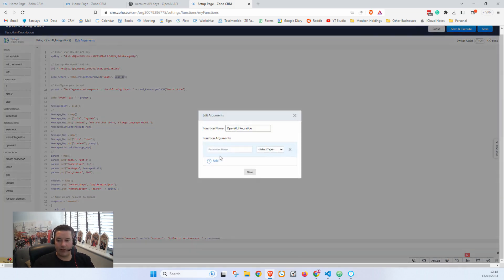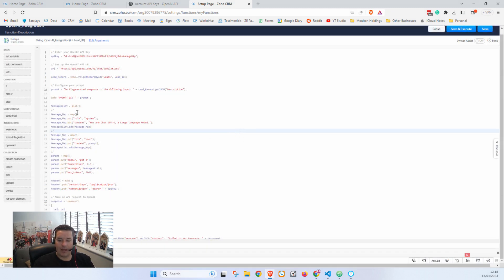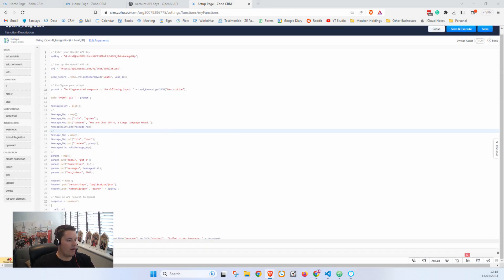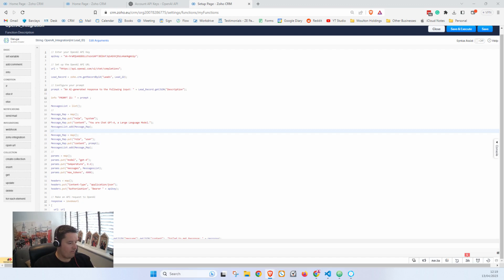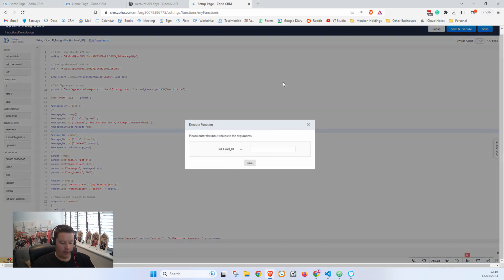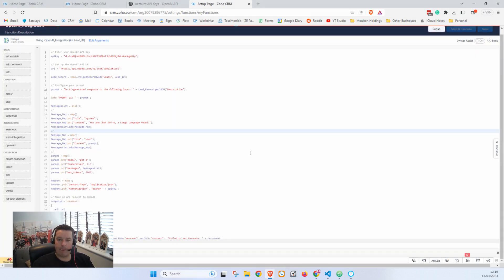Now the last thing we need to do to make this work is we need to copy Lead ID here. We need to go Edit Arguments, paste in Lead ID and say that that's an integer, and now we're ready to go. So I'm going to grab a Lead ID from a different window and I'm also going to put a description in on this lead. And here I'm going to say 'What is Zoho CRM?' So now I'm going to say Save and Execute and I'm going to put in my Lead ID.